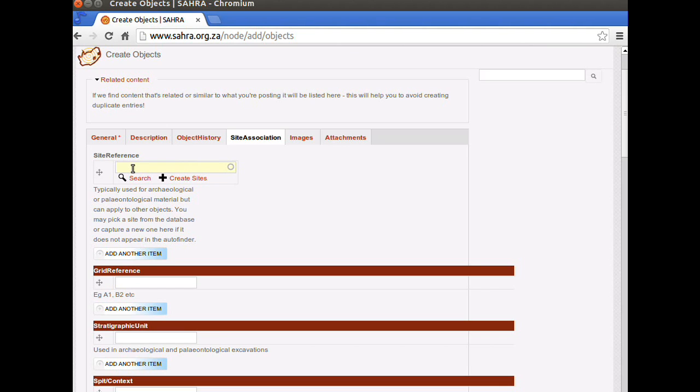Archaeologists and paleontologists typically do this. They excavate sites and they will then record the objects which come from the excavation. But it equally could apply to a social history collection. The object might come from a building or place or even a region that you'd like to define using the GIS mapping tools on SIRIS.